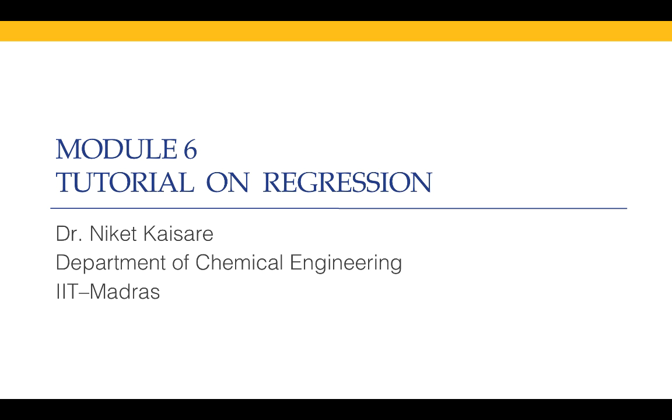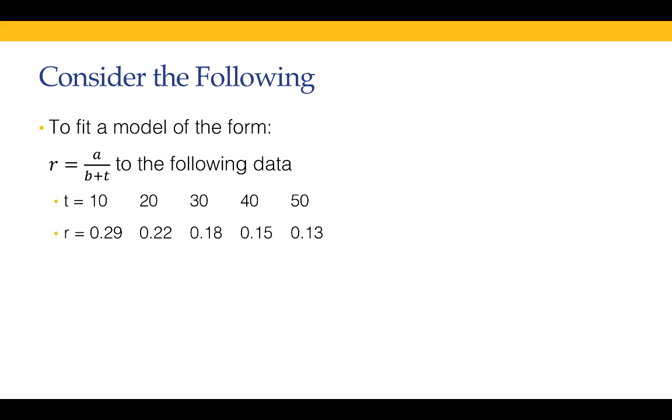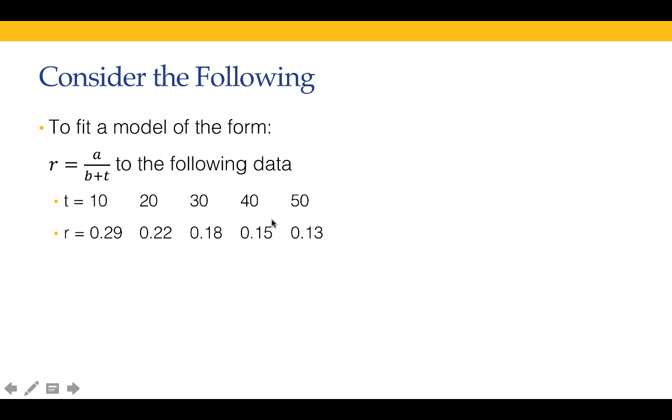The example that we take is: let's say the model is r equals a divided by b plus t. a and b are the things that are unknown, and the data is collected through experiments for the values of r for different values of t.